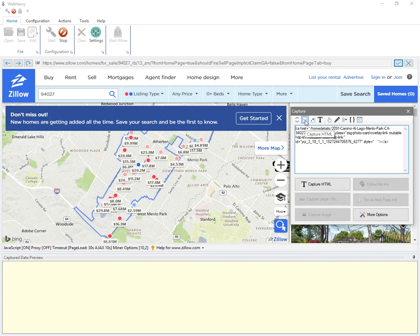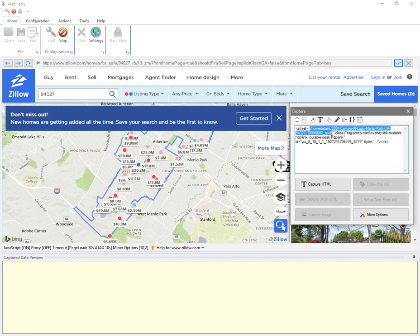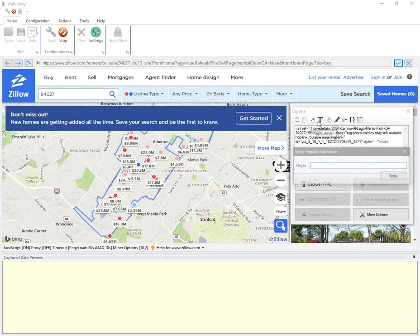I can see the HTML code behind the portion where I clicked, and in this code there is the URL of the property details page. So to get only this URL, I click on apply regex button.